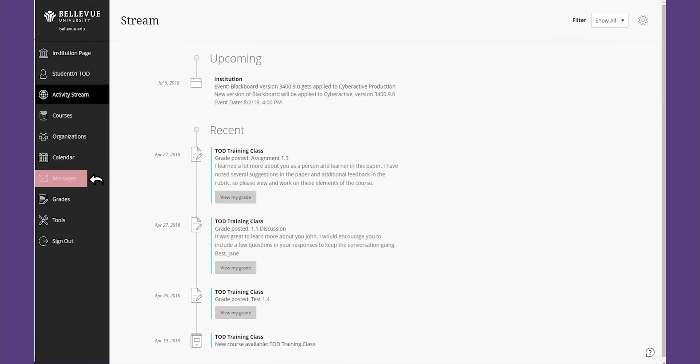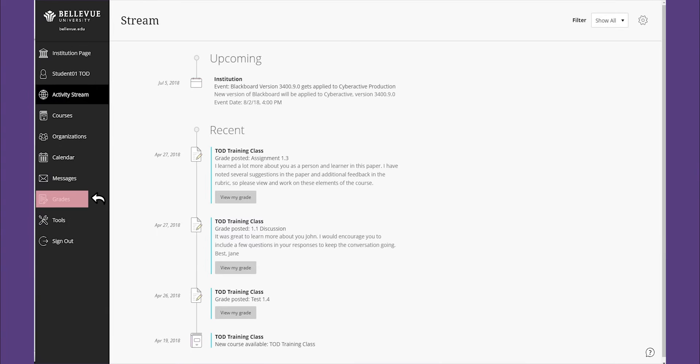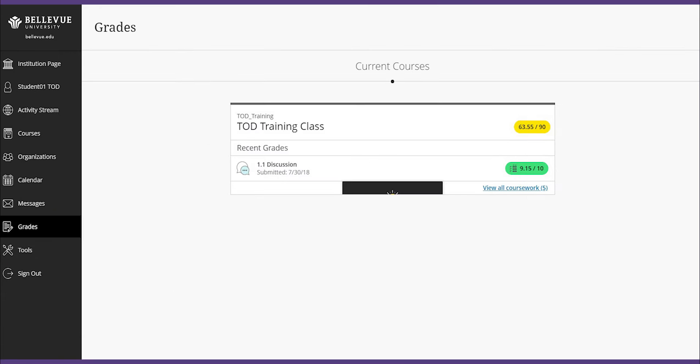View and send messages to instructors and peers in all of your courses through the message icon. The grades icon now makes it possible to check your grades across all your courses.